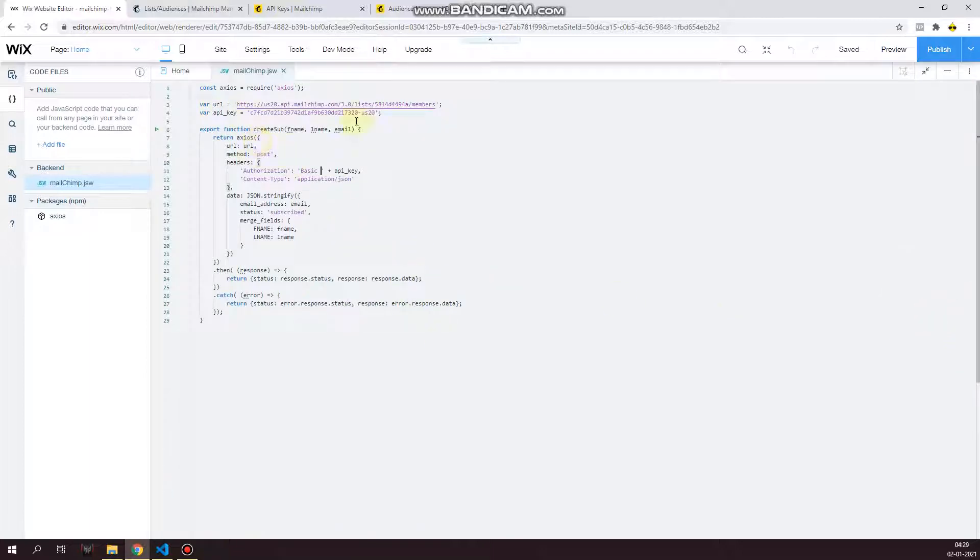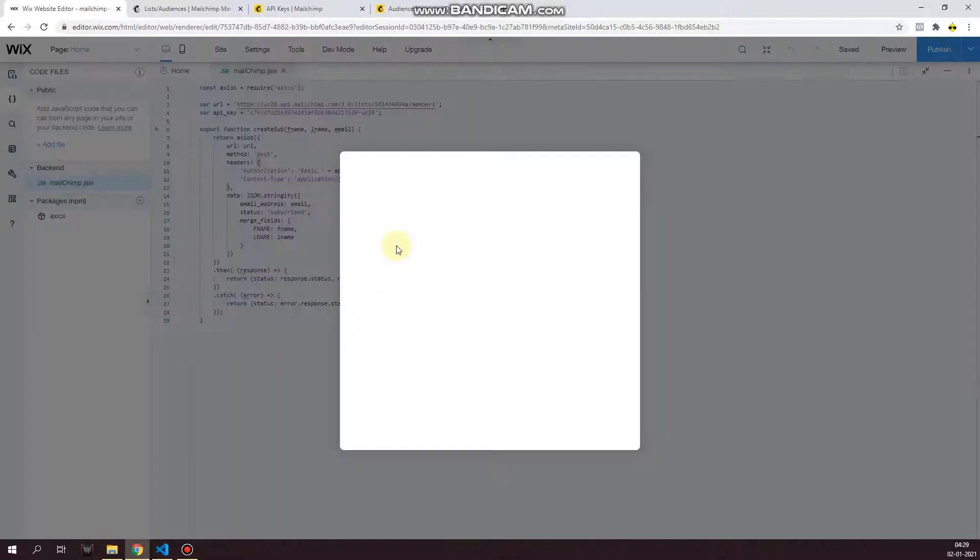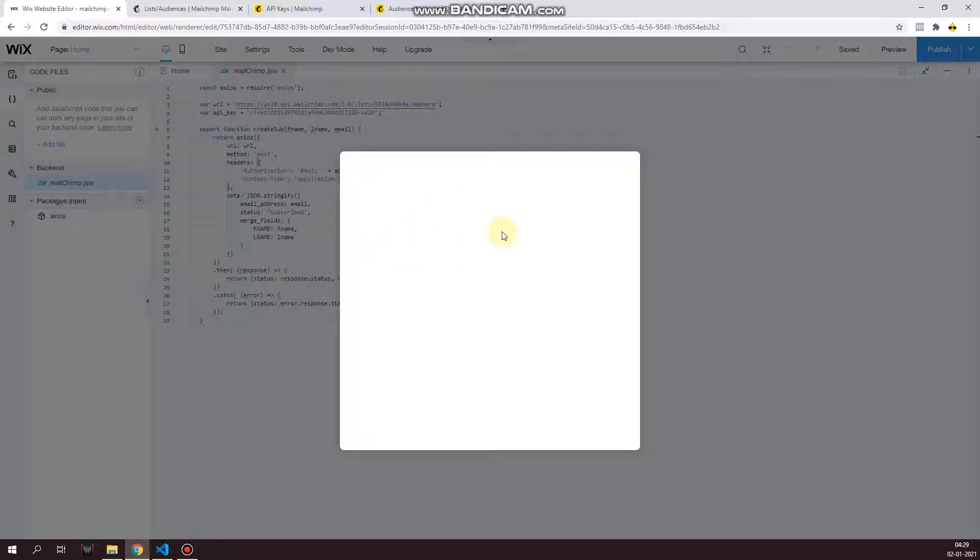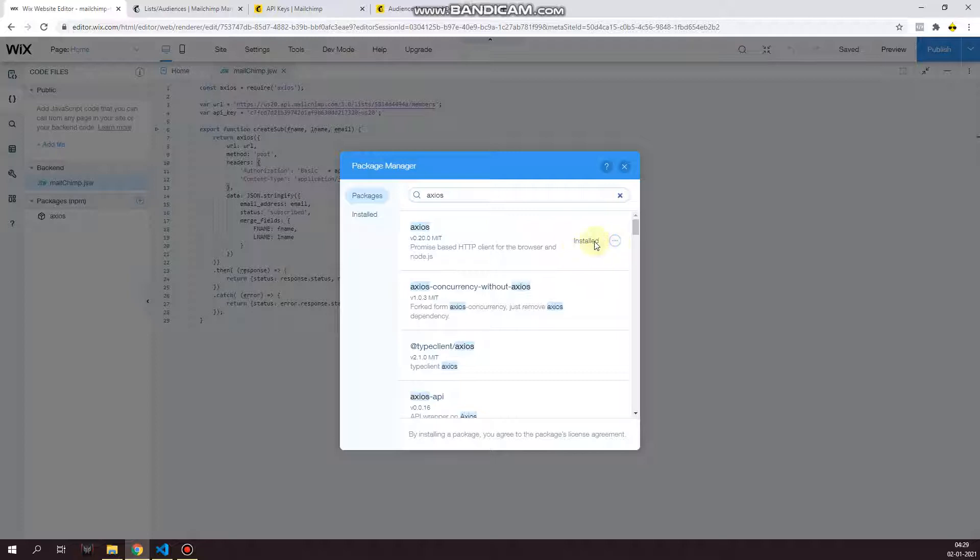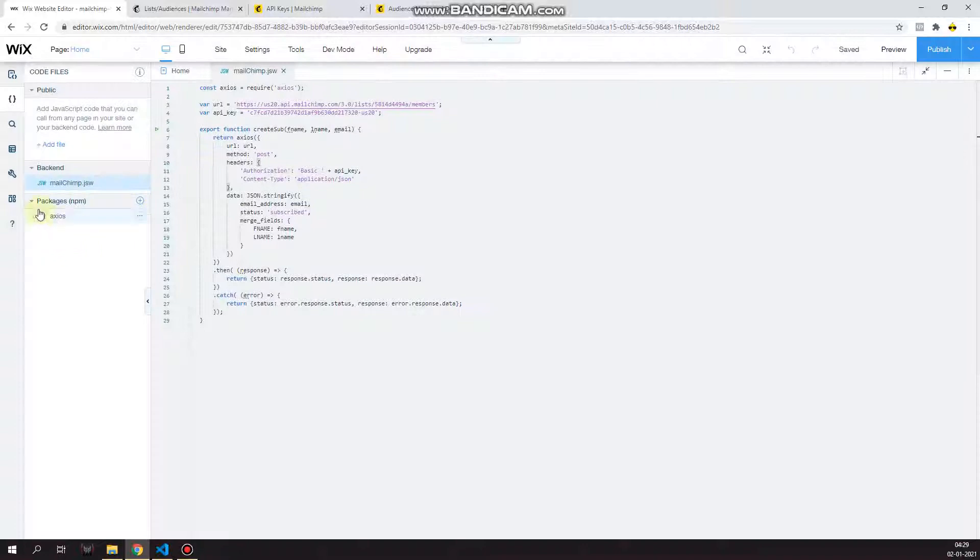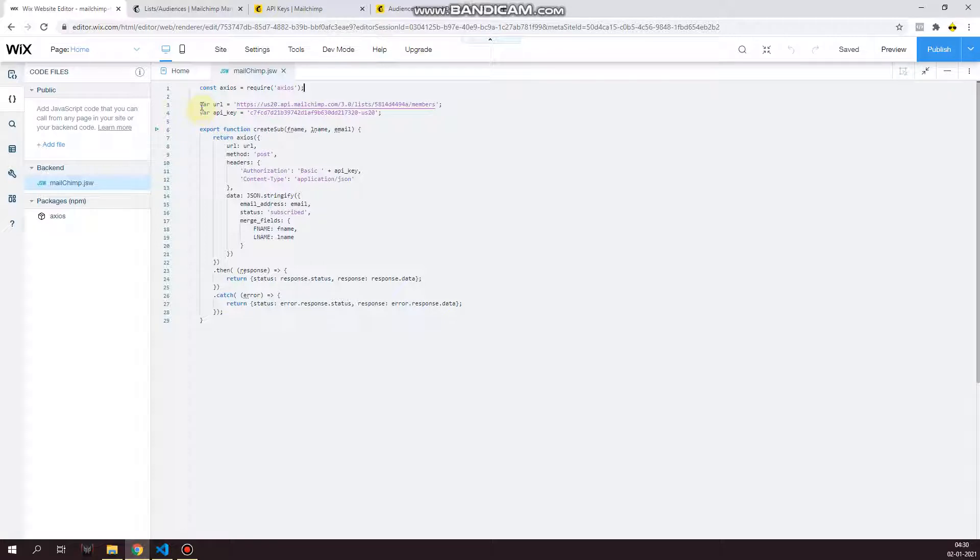And then once you have that, this is where you import a new npm package. So we use the npm package for axios. To install axios, click on plus sign beside packages and click on install new package. Now this window will open up. Once this opens up, search for axios, and then you will have the prompt over here which will allow you to install it. Once you have installed it, the axios package will pop up over here.